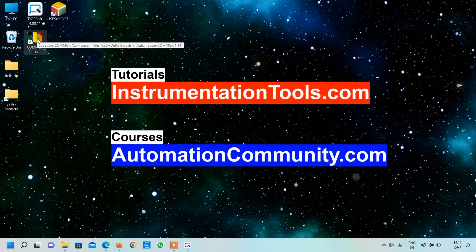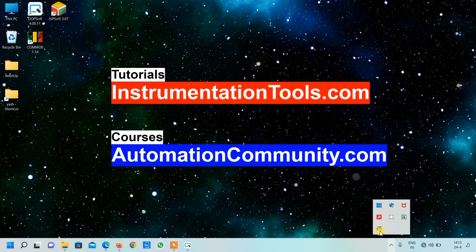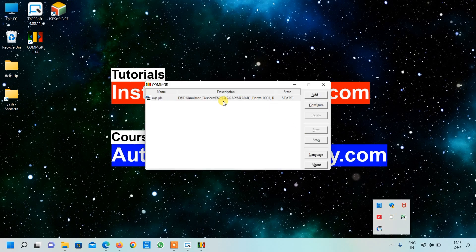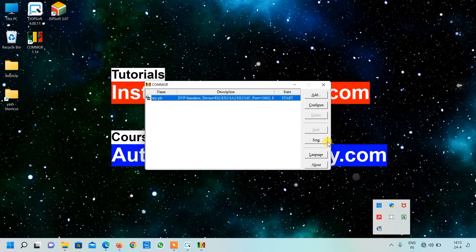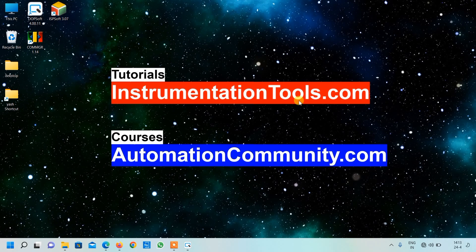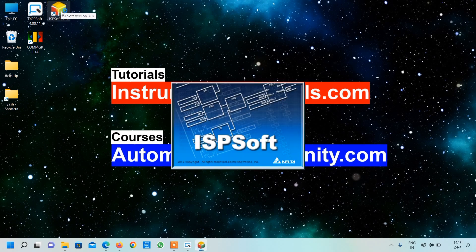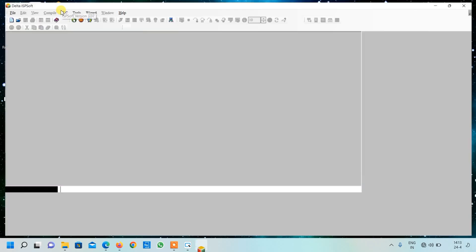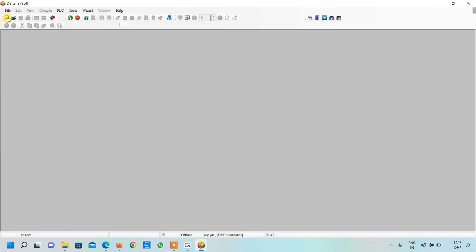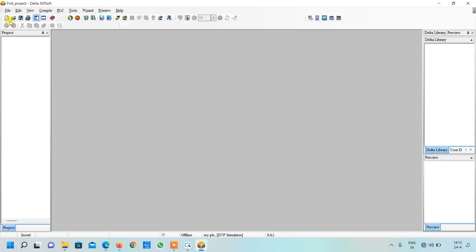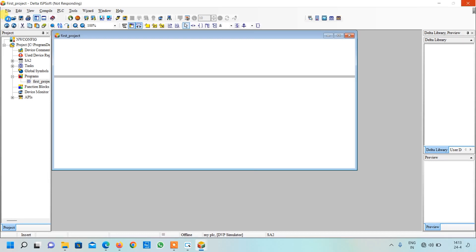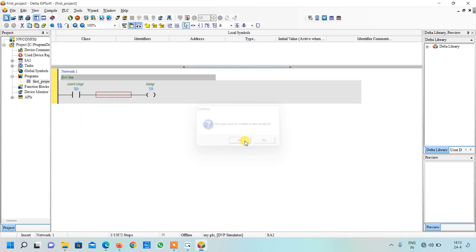First of all I will open my COMGR software because we have to open our simulator. Here it will appear, just click on open, select your simulator and press start. As I already have started it, just close it. Now I am going to start my ISP software, so my software is started.